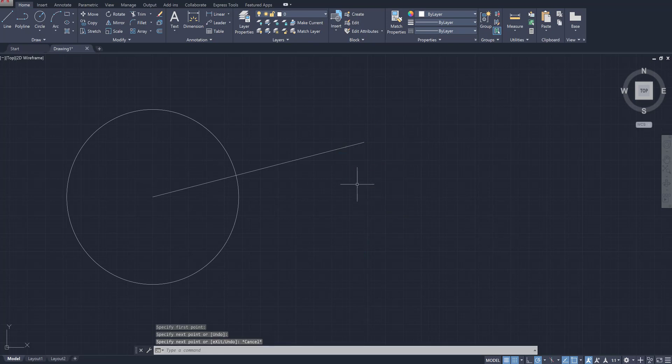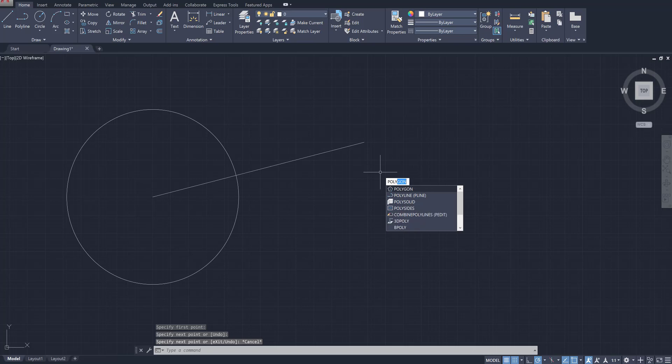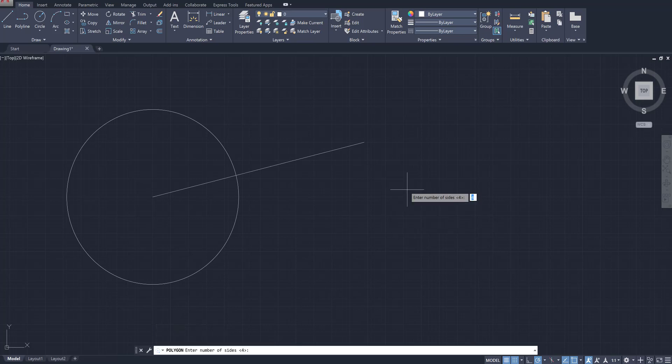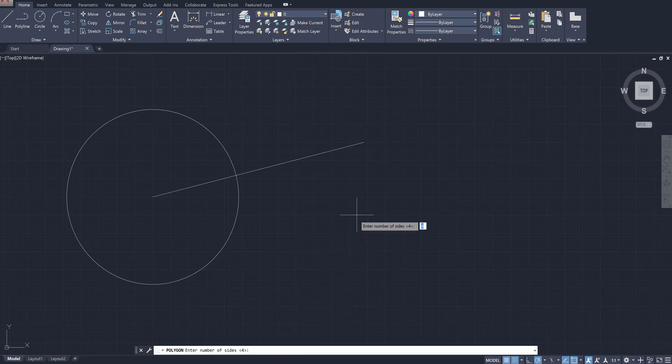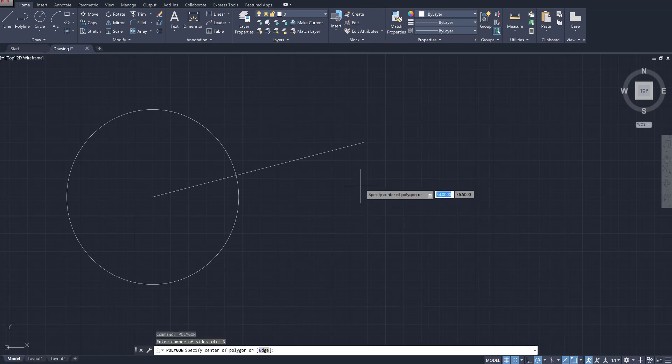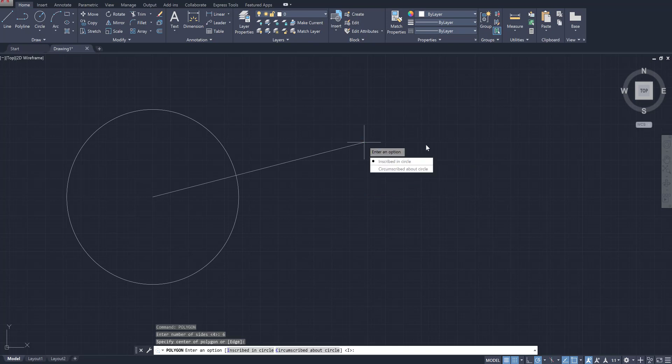For those of you who are unfamiliar with how to draw a polygon, just type in the word 'poly'. It should show up; select that one. It's going to ask you to enter the number of sides. By default it has four, but let's go ahead and make this a hexagon, so I'm going to press six and then press enter. Then I need to specify the center of that polygon.